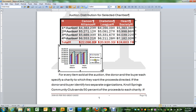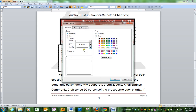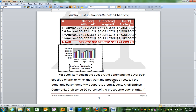We would like to have the legend at the bottom, so click on it and right-click Format Legend. Under Placement, we want it at the bottom. That puts it at the bottom.